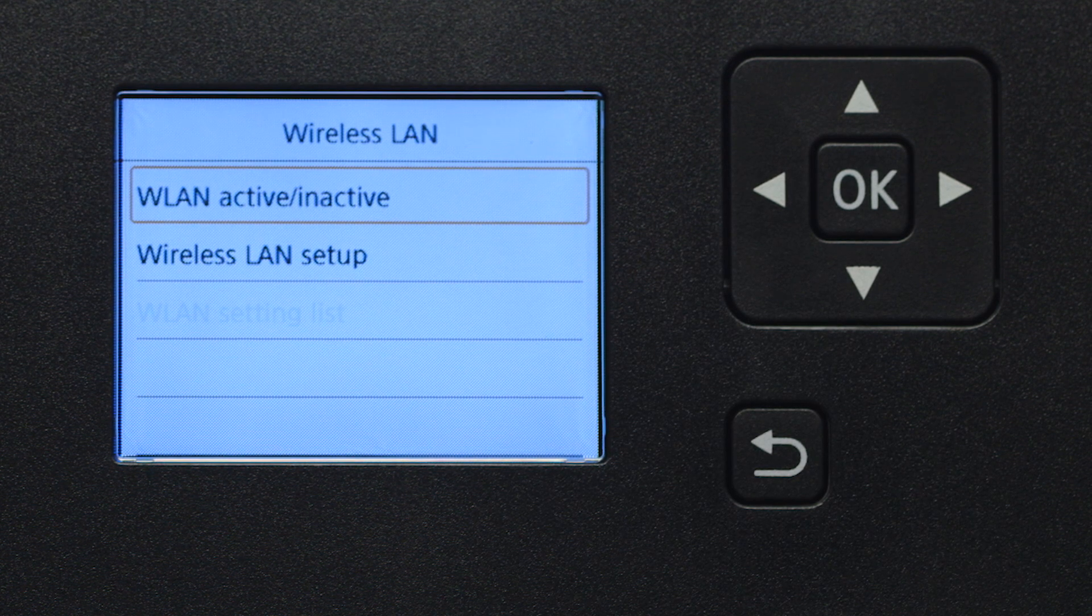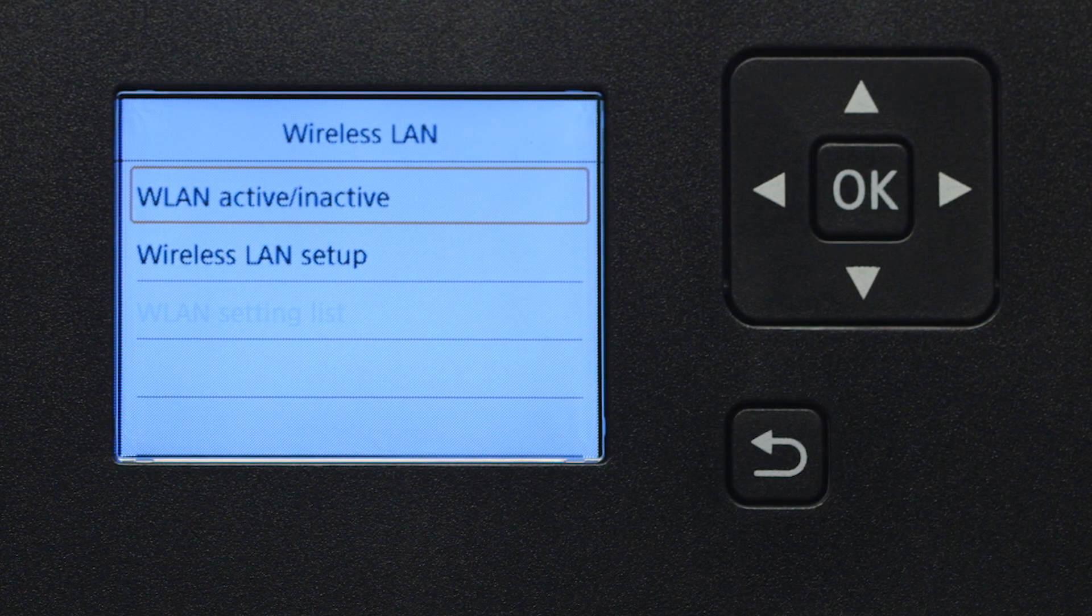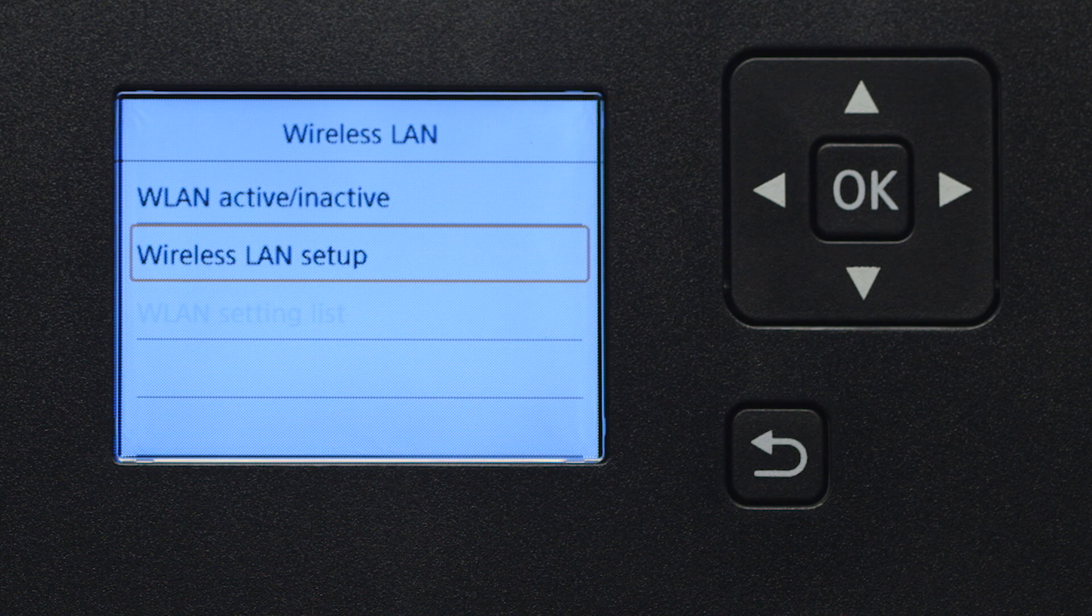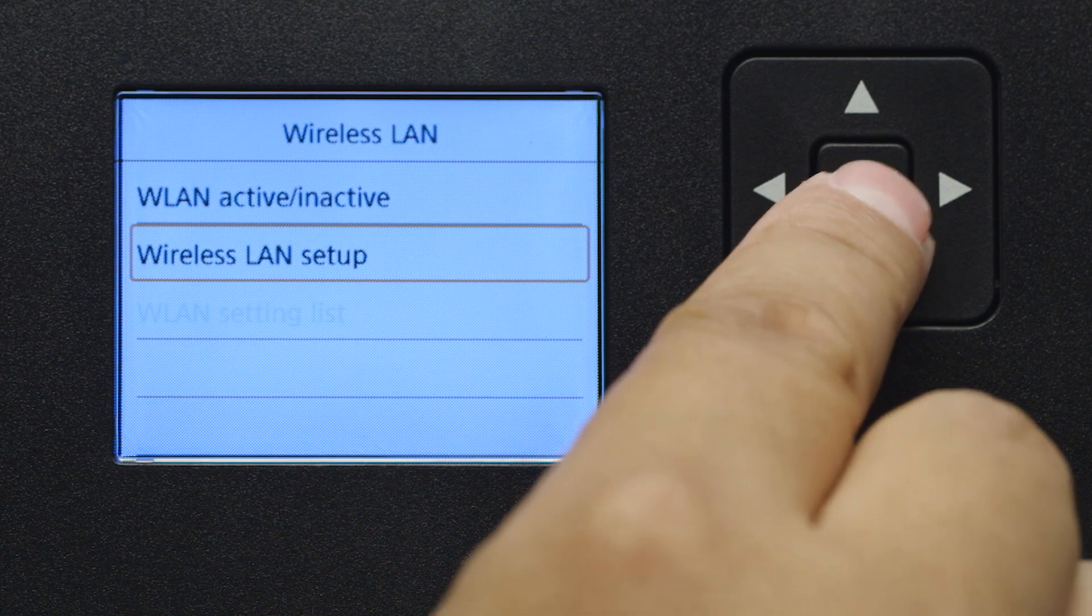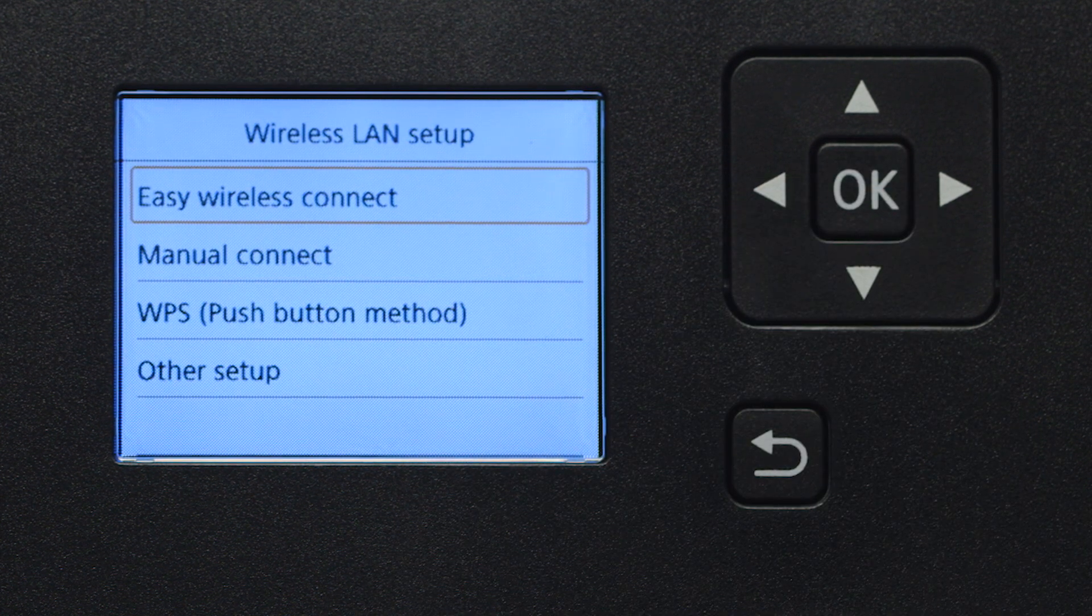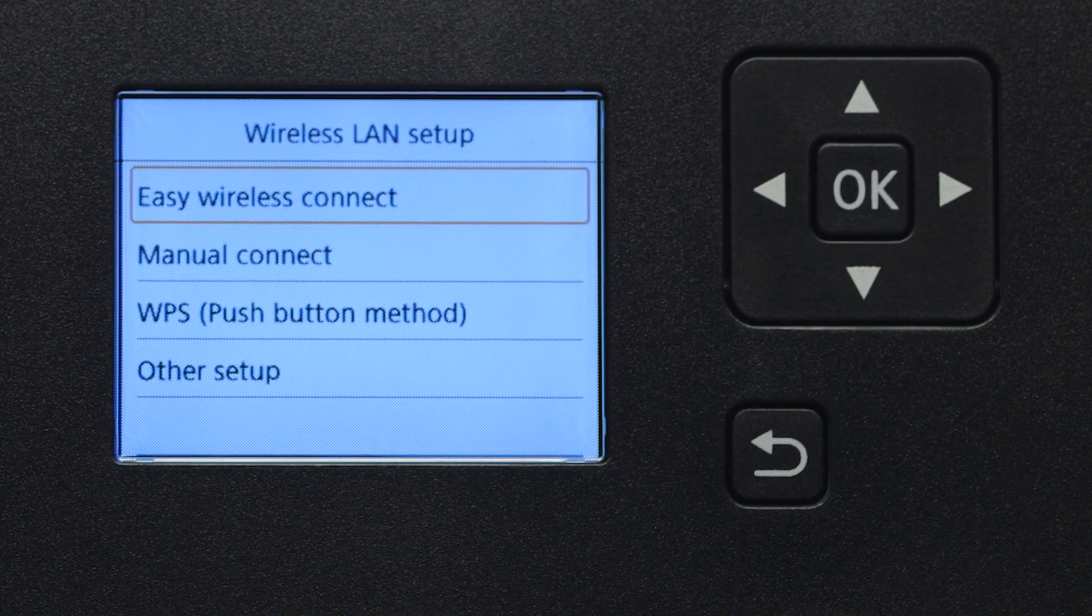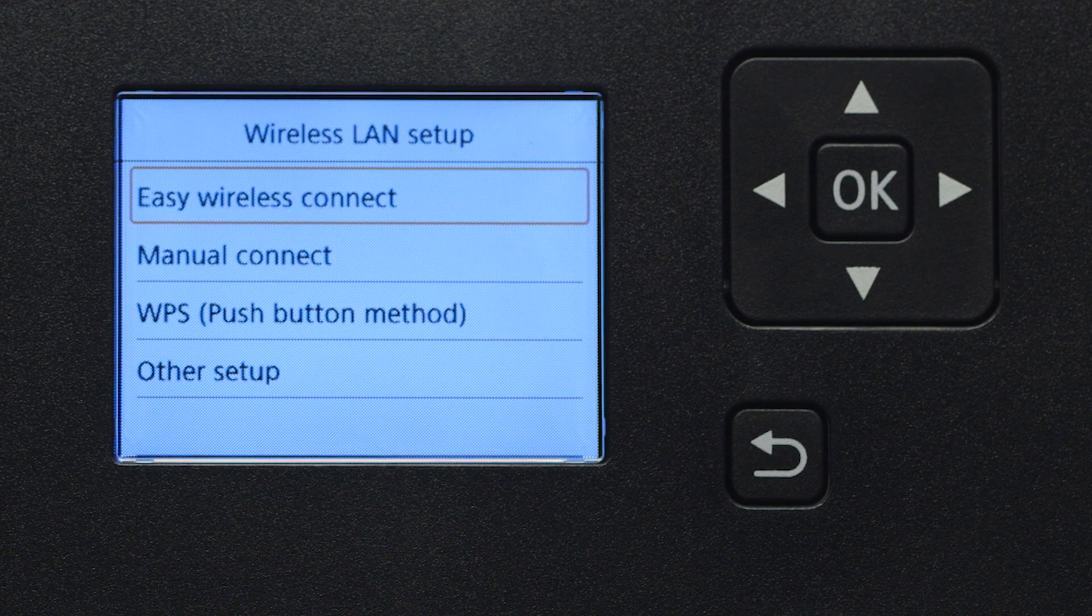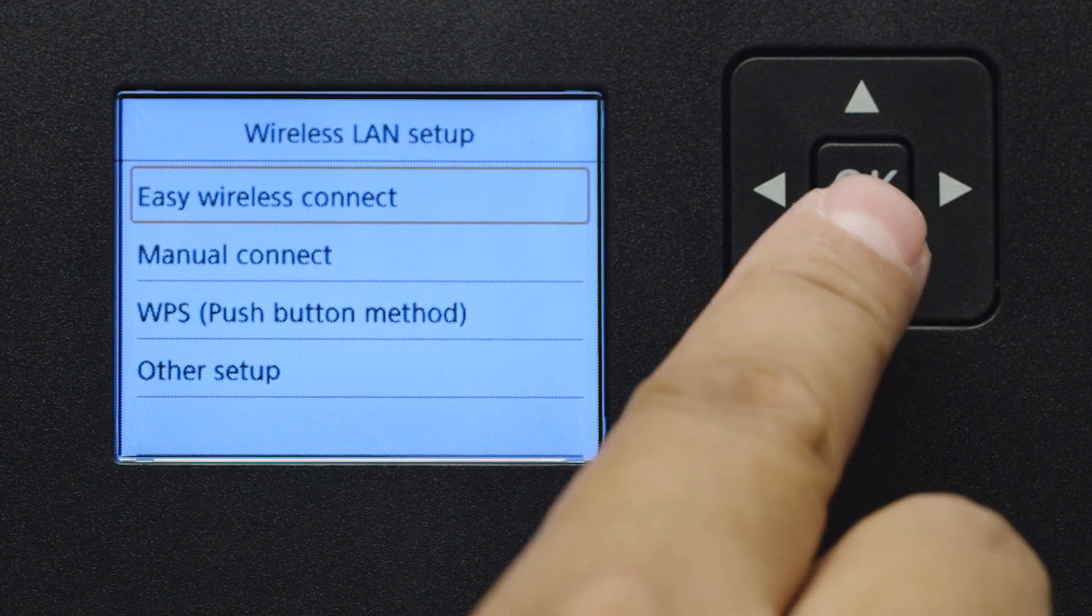Now, select Wireless LAN Setup then press OK. Then, select Easy Wireless Connect and press OK.